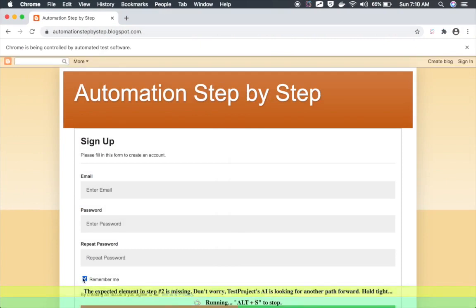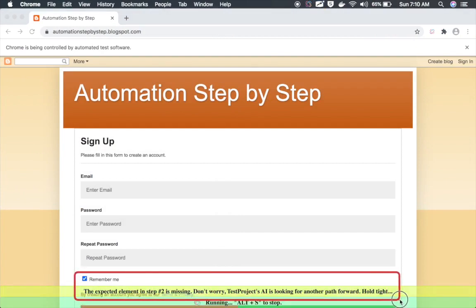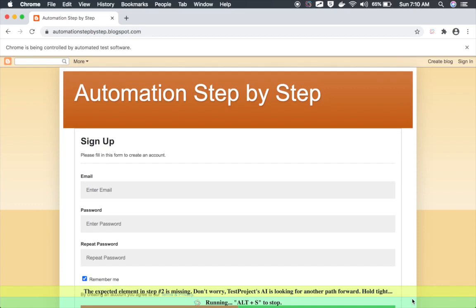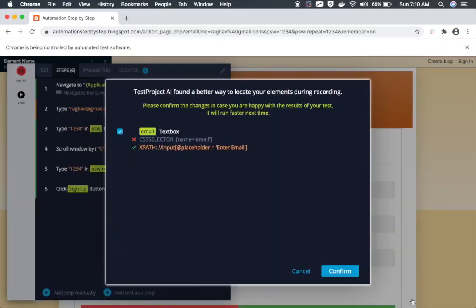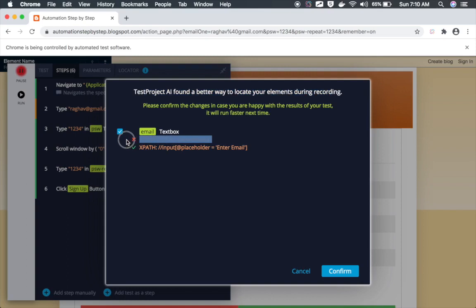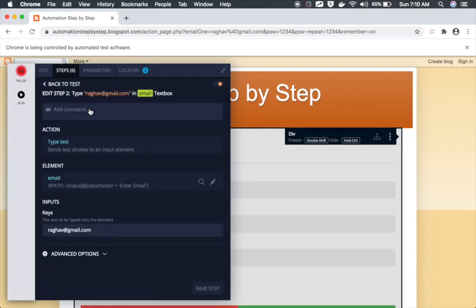Let us now see what happens if we run our test case again. I will click on Run. You can now see it has not been able to find the email — it is saying 'the expected element was missing' and TestProject AI is now looking for another path. TestProject AI is doing its work and it actually found the email box and has executed the test. Now I'm getting the information: 'TestProject AI found a better way to locate your elements during recording. This was the locator which failed, and TestProject has suggested this locator.' You can cancel or confirm this change.